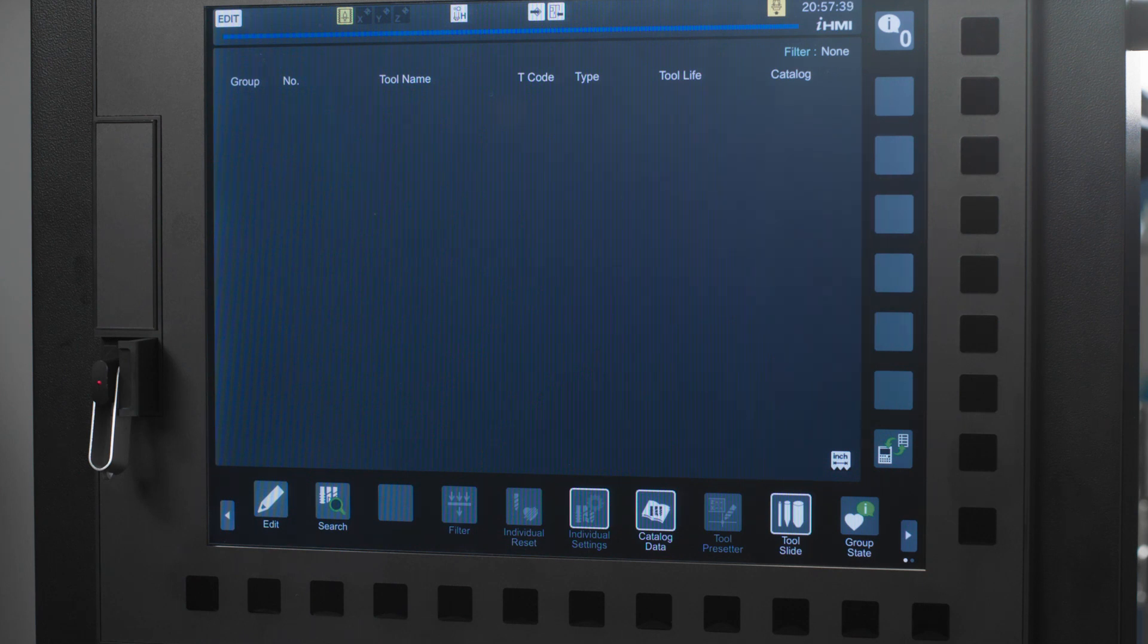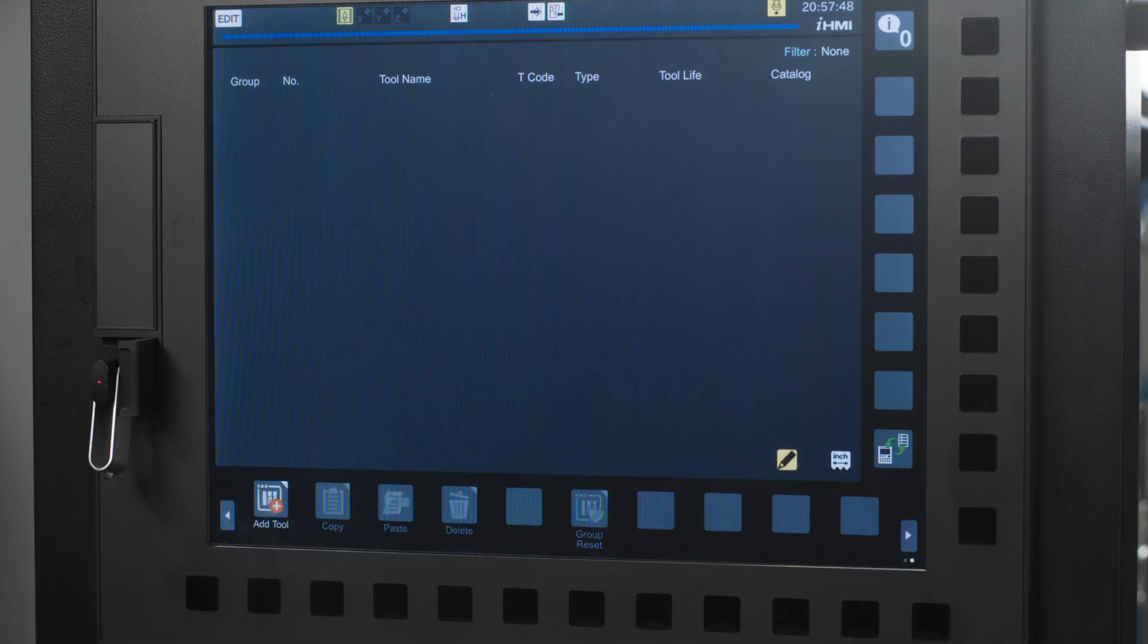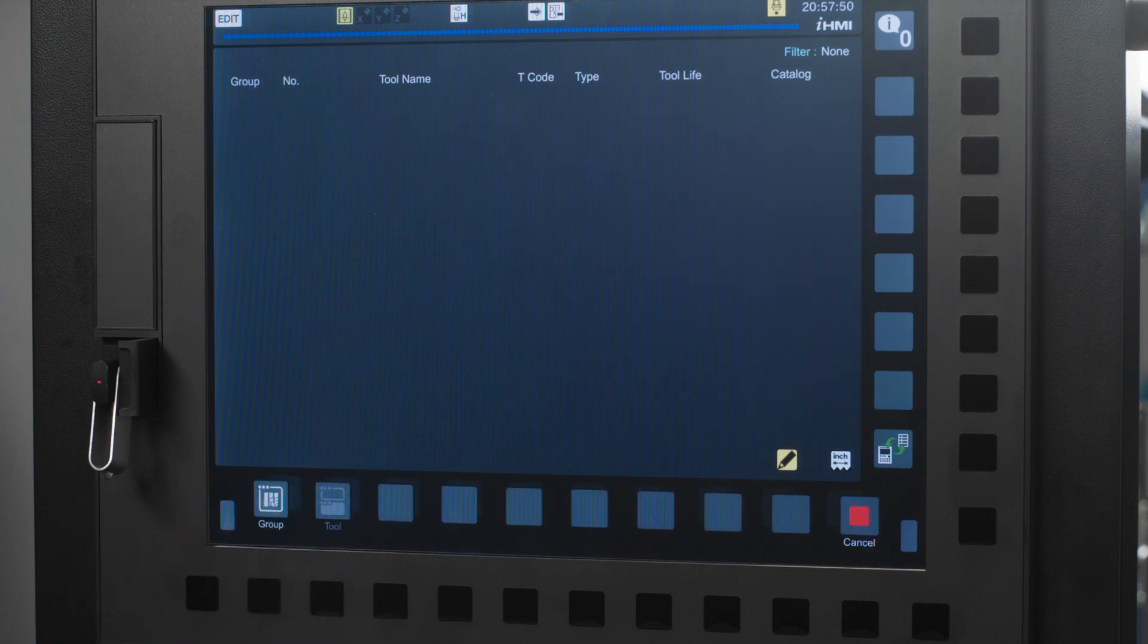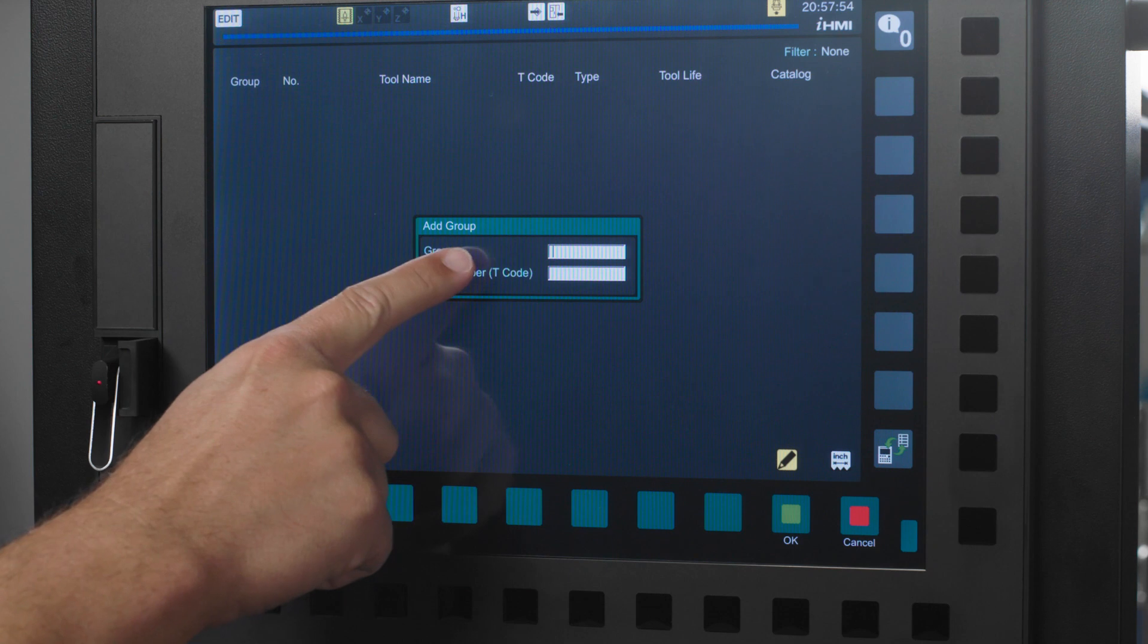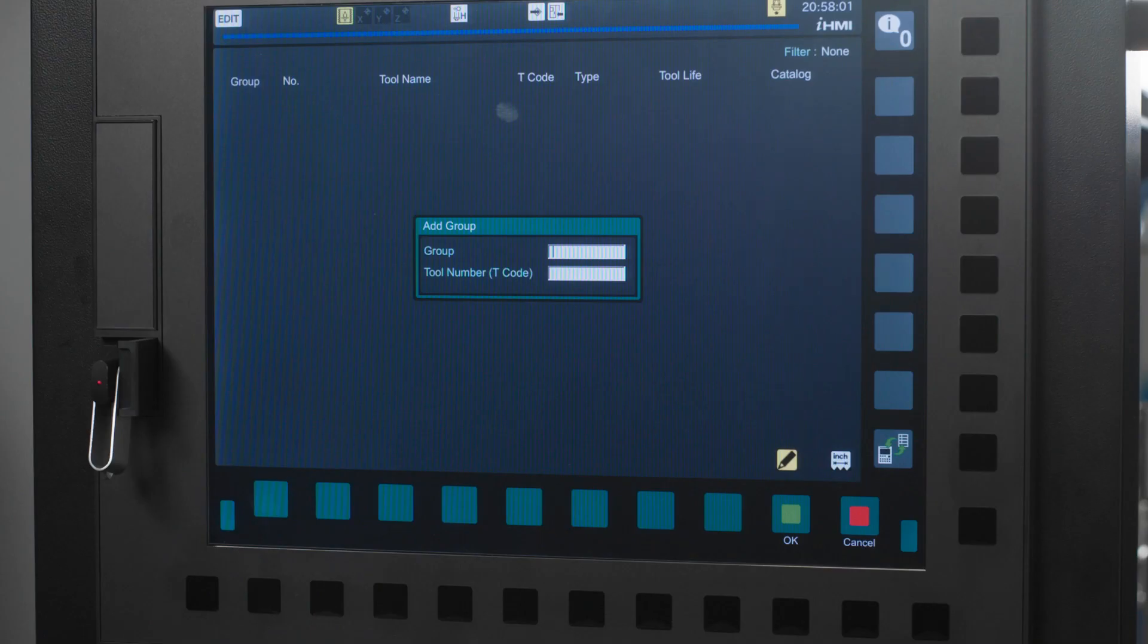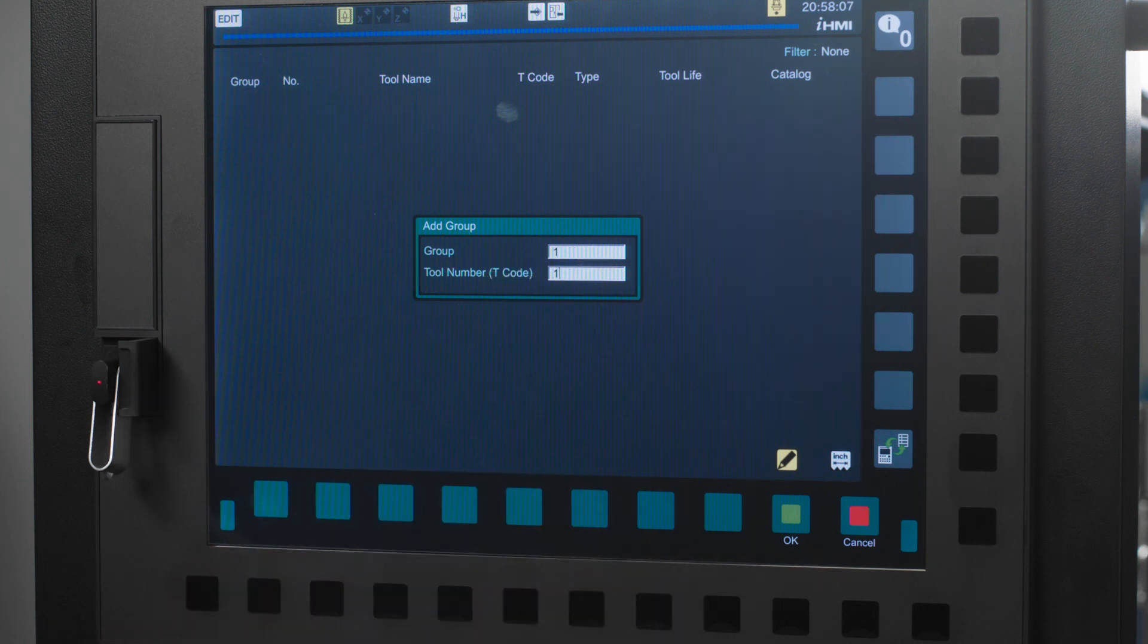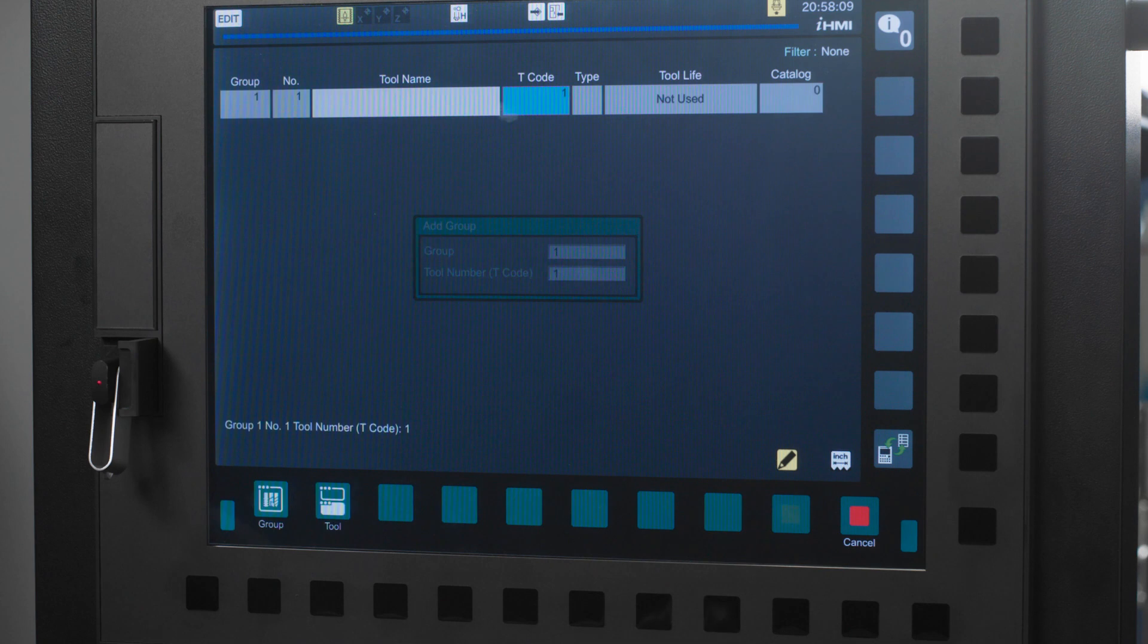First, I'm going to press the edit icon. Then I'm going to scroll over one page and press the add tool key and then I'm going to press the group key. Now a screen will pop up that asks for the group number and the tool number. Here we are setting up our first tool group and the corresponding tools that go with it. So I'm going to put a 1 in my group box and a 1 in my tool number box. Now press the OK icon.